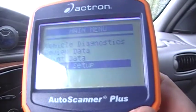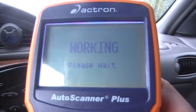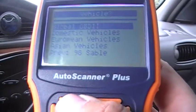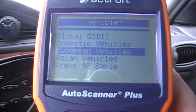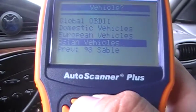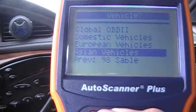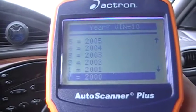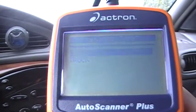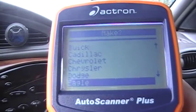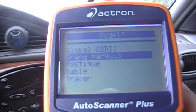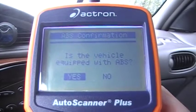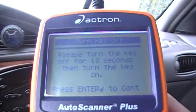Let's go to vehicle diagnostics. If you want to do a quick diagnosis go to Global OBD2, but you also have domestic, European, and Asian vehicles. This is my mom's car — a 1998 Sable station wagon — so I go to domestic. It's going to ask you for the year: 1998. It's a car, go to make. The engine is 3.0 and it's going to ask if it's equipped with ABS — put yes.